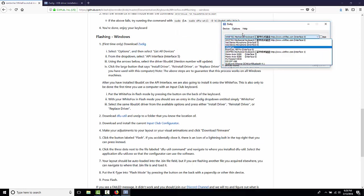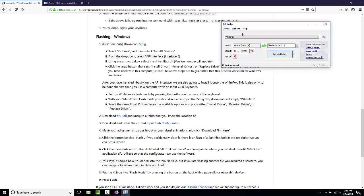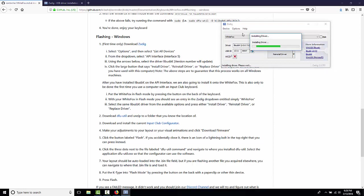Now, we see the WhiteFox right here, and it's got libUSK because I've flashed this before. This could say something else, but we're going to reinstall the driver.